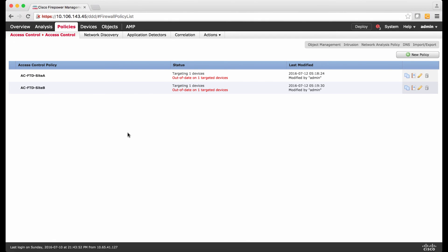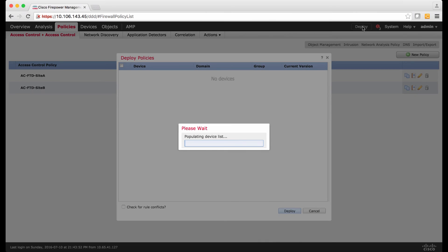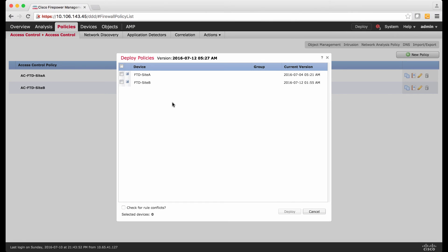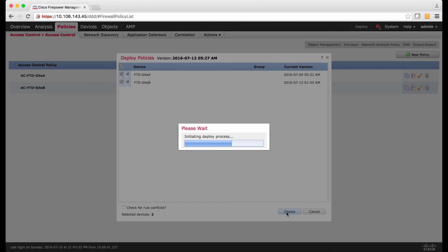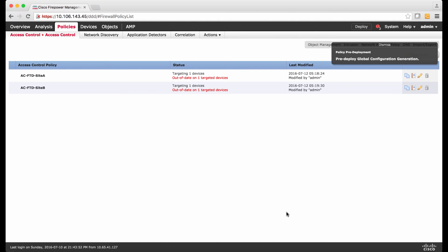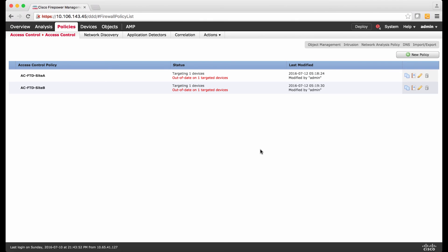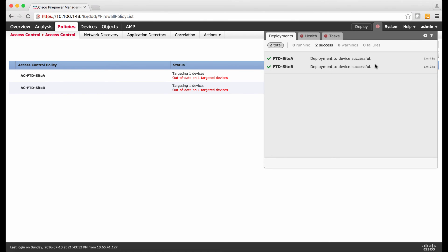The next is to deploy the configuration to the devices. Click the Deploy icon, which will show the Deploy Policy window. Choose both FTD Site-A and Site-B and click Deploy. This is going to take a minute to deploy the configuration to both devices. Let's click the status icon — it now shows both deployments are successful.